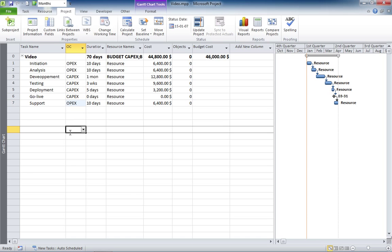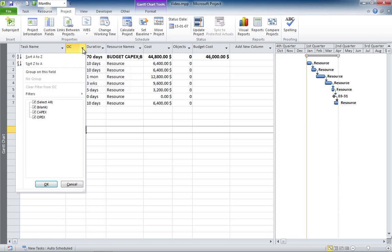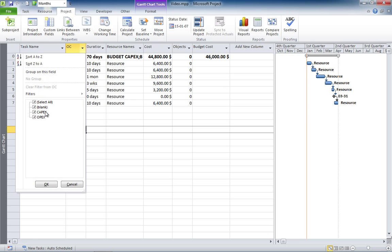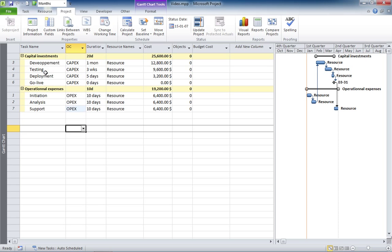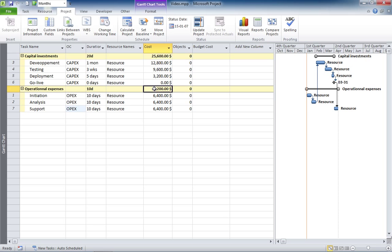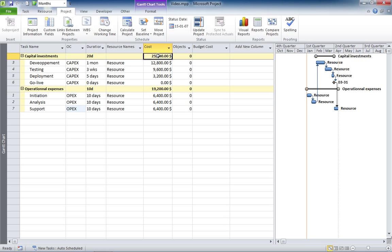Now, what you can do is that you can group by this field and see the plan cost for the CAPEX and the plan cost for the OPEX. But the problem with this view is that you've lost the sight of your budget. You don't know to which number to compare this.